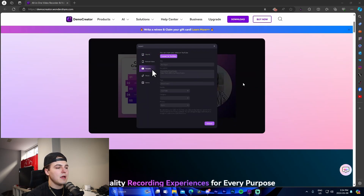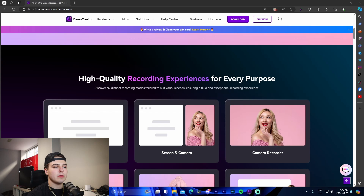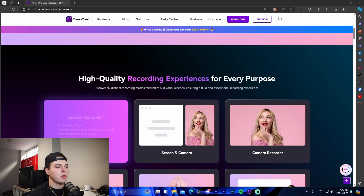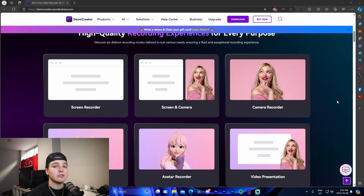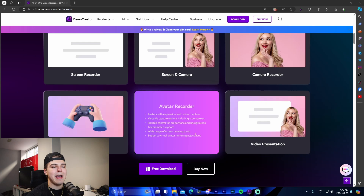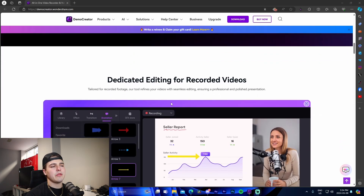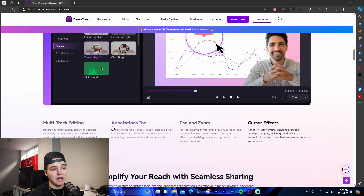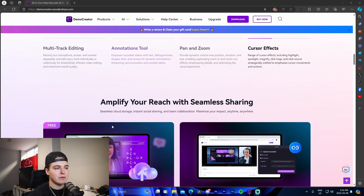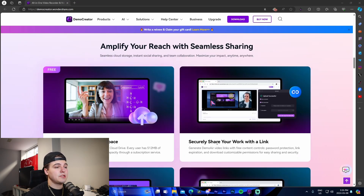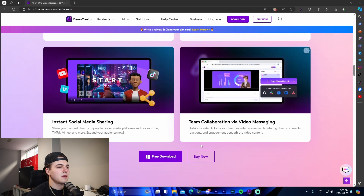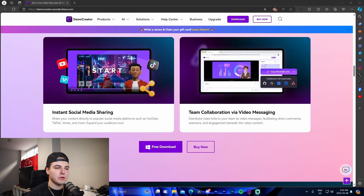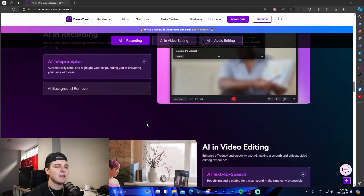Starting off: record like a pro, edit with AI. Coming down here — high quality recording experiences for every purpose. We can record the screen, screen and camera, just the camera, games, avatar, and video presentations. There's also a dedicated editing suite for recorded videos where you can add all kinds of effects, cloud storage, secure sharing with a link, uploading to social media platforms, and team collaboration.